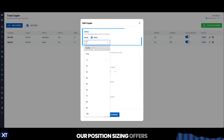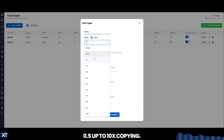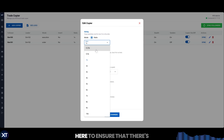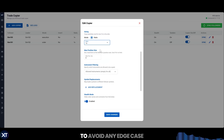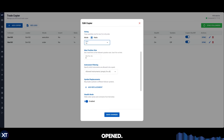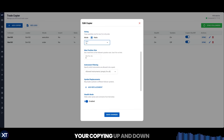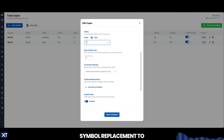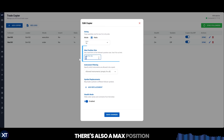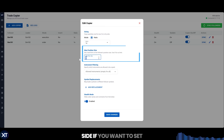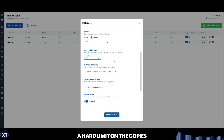Our position sizing offers 0.5 up to 10x copying. We have a built-in safeguard here to ensure that there's a minimum copy of 1 micro to avoid any edge case copies that could result in less than 1 contract being opened. Otherwise, you can scale your copying up and down and pair this with our symbol replacement to trade bigger or smaller size in certain accounts. There's also a max position size if you want to set a hard limit on the copies, or leave it at 0 for no restrictions at all.